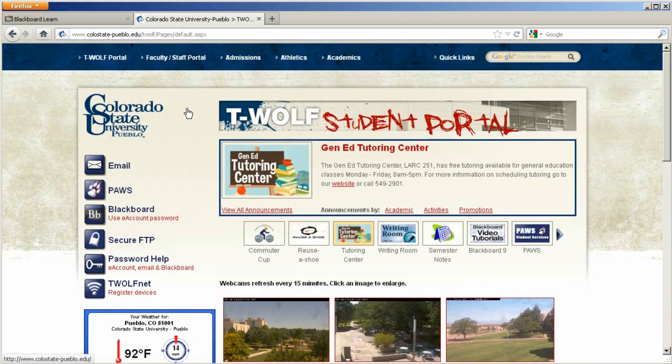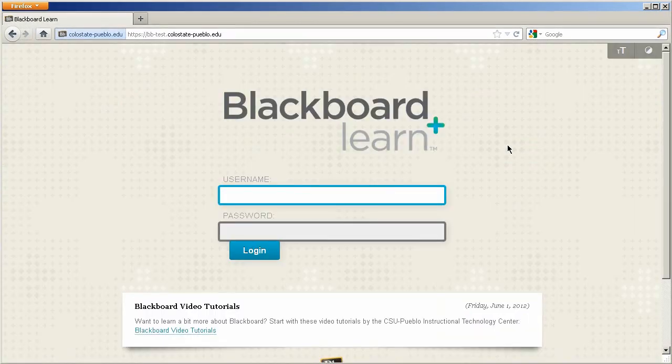Once you get into one of the portals, find the Blackboard link and you'll get to the login page for Blackboard Learn. Enter in your e-account information.